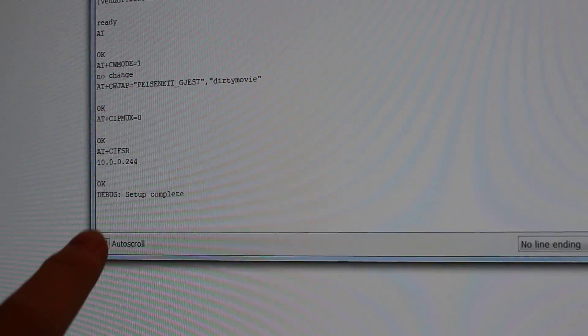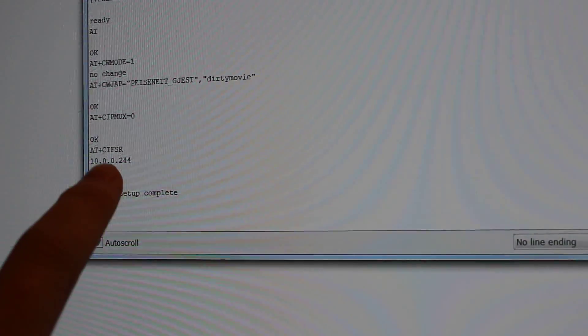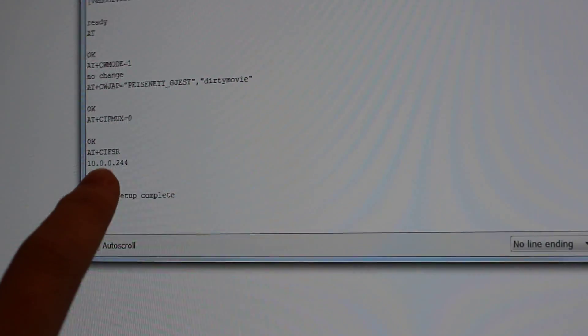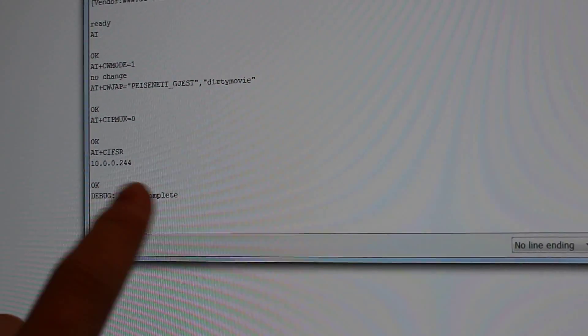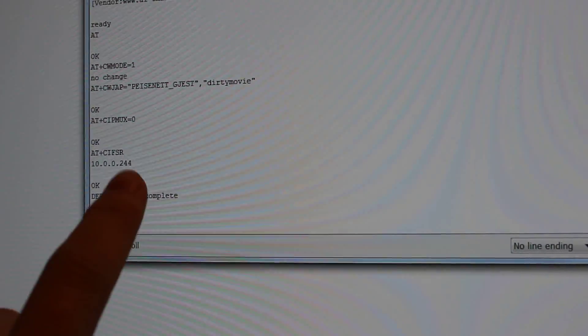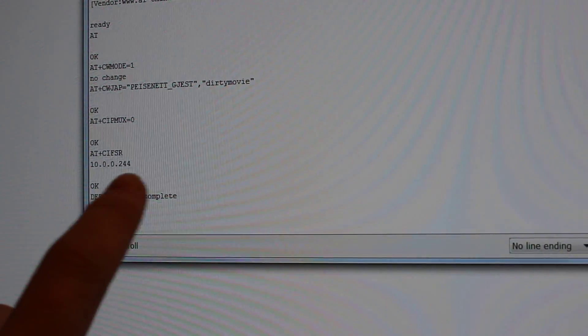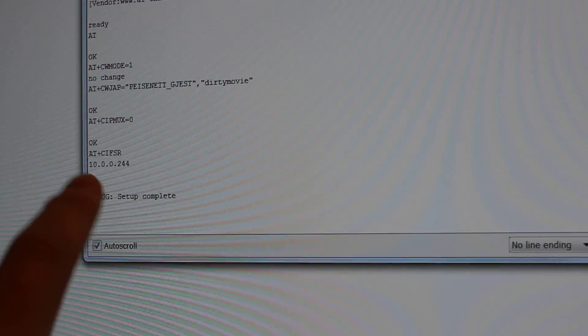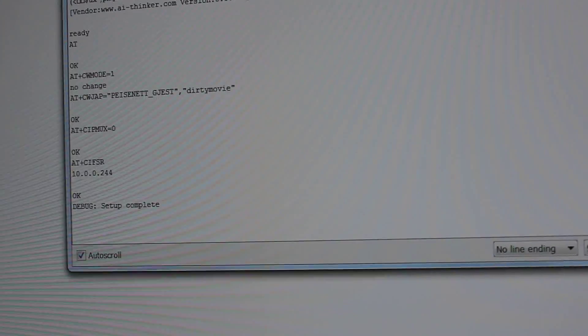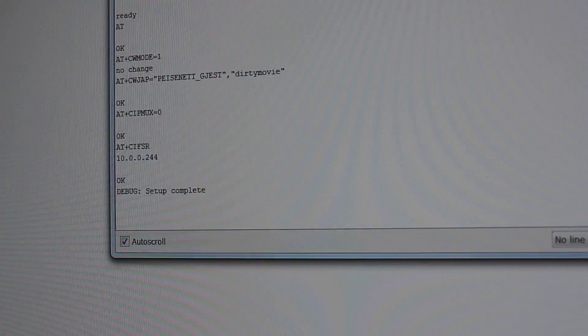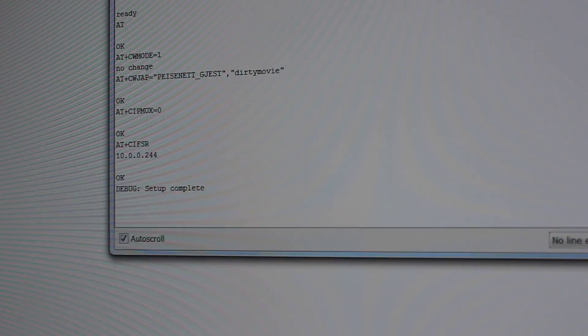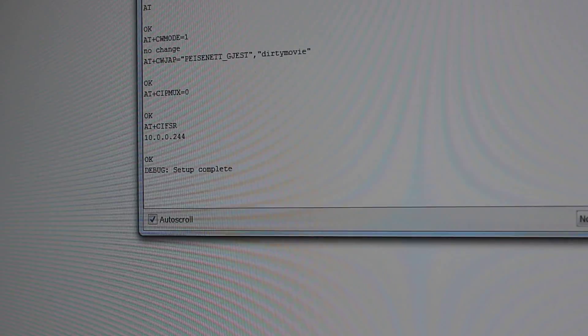And it gets an IP address. So, 10.00244. This is requested by DHCP. And then it says okay.